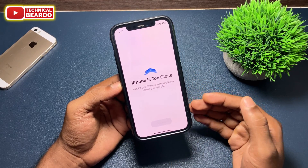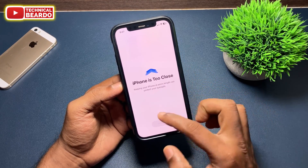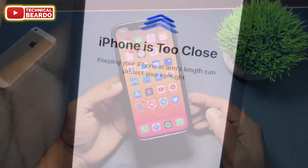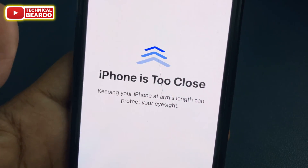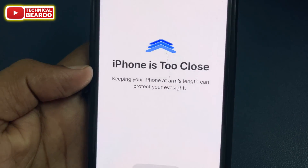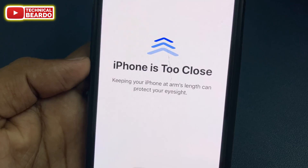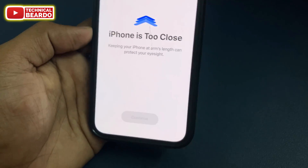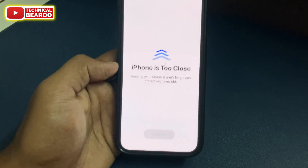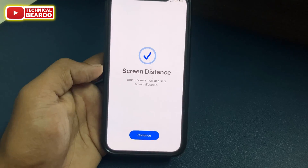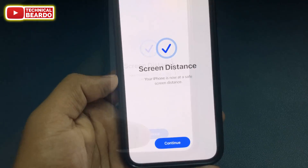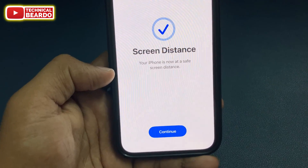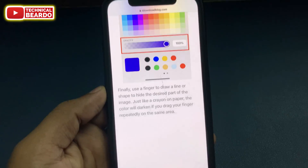Basically, Screen Distance is a feature where your iPhone will notify you if you are holding your device too close to your eyesight. That means you could be damaging your eyesight, so it will warn you to keep your device at a proper distance.